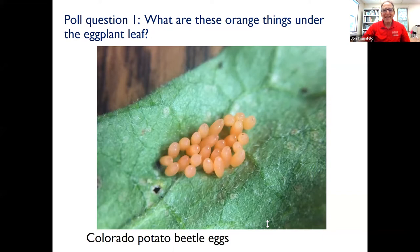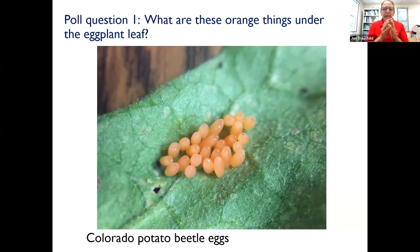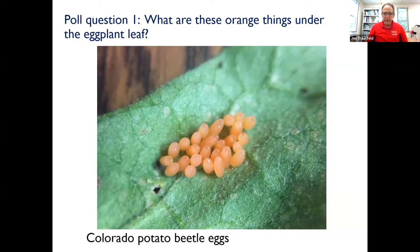Good job, everybody — Colorado potato beetle eggs. Looking for egg masses is really a great way to prevent problems. Once you know what to look for, you can scout for them and just pull out that part of the leaf and drop it in soapy water, crush it — whatever you need to do. That'll prevent the pest from emerging.